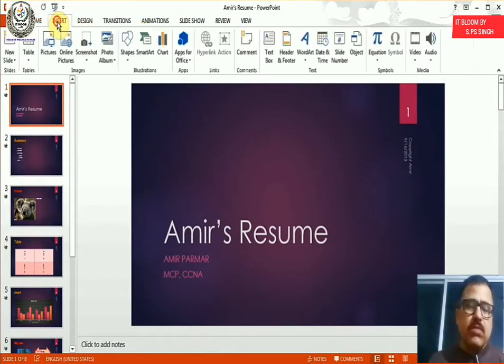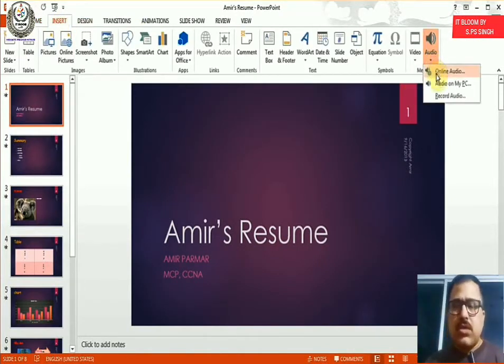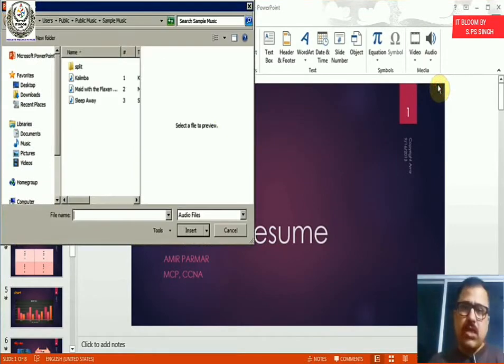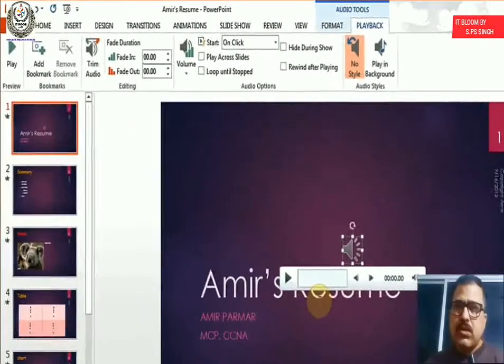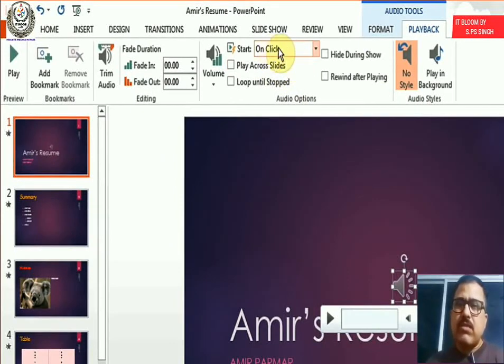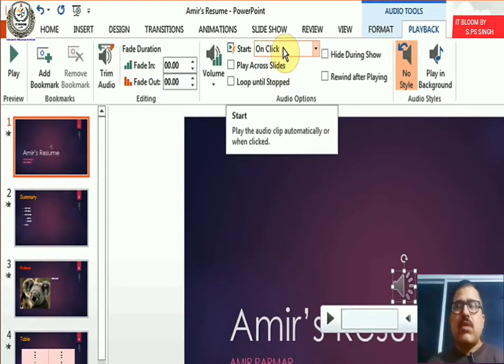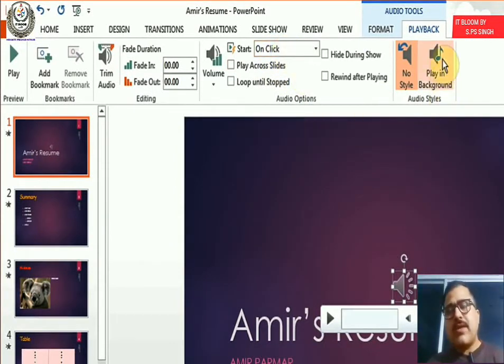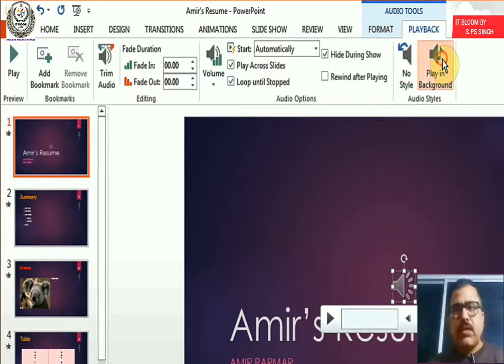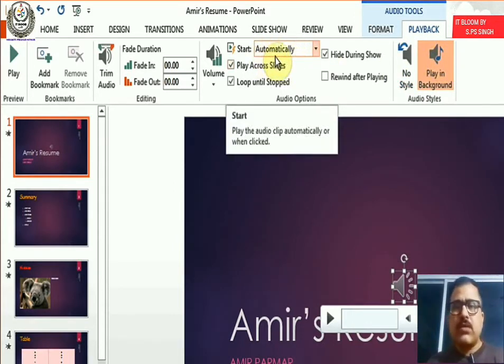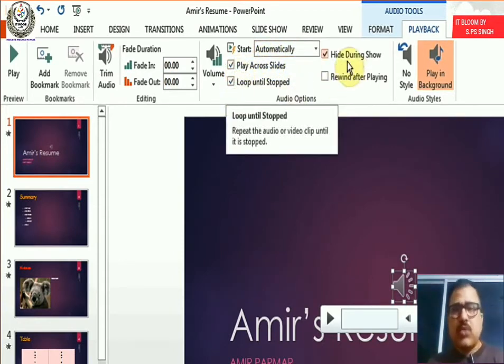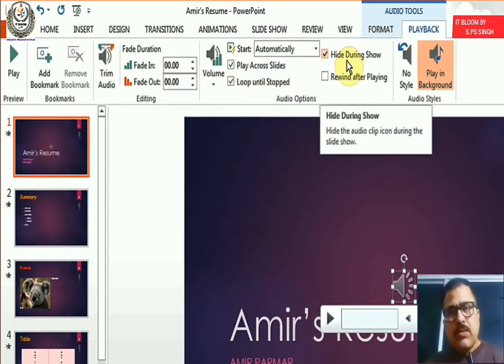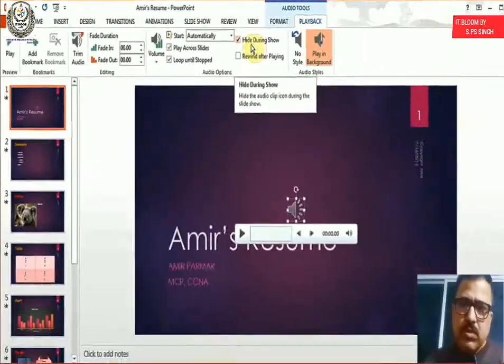And if I'm just going to delete this and go back to insert audio, audio on my PC, I'll double click on it again. And if you did not want to go through this, this is good to know because this is the way it's done in 2010. I can just play in background. And when I click it, you see all the settings automatically change to automatically, play across slides, loop, and also hide.